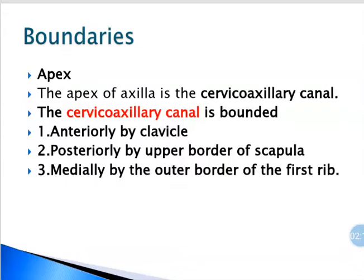Coming to the apex — the apex is the cervico-axillary canal. The cervico-axillary canal is bounded by three structures: anteriorly by the clavicle, posteriorly by the upper or superior border of the scapula, and medially by the outer border of the first rib. That forms the boundary of the cervico-axillary canal or apex.